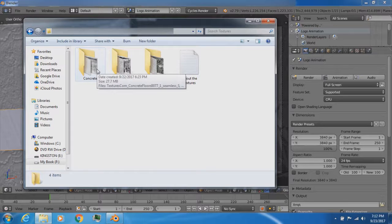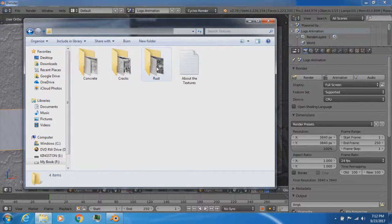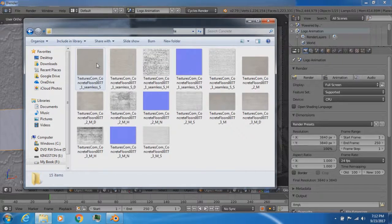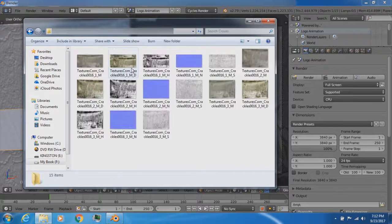I got all three of these textures from CG Textures, where you can find a whole lot more different types of textures. So basically I have a rust texture, a cracked texture, and a concrete texture. For some of these textures — specifically the concrete and the cracked texture — there's more than one texture available.